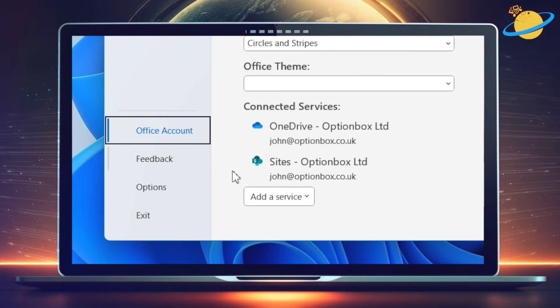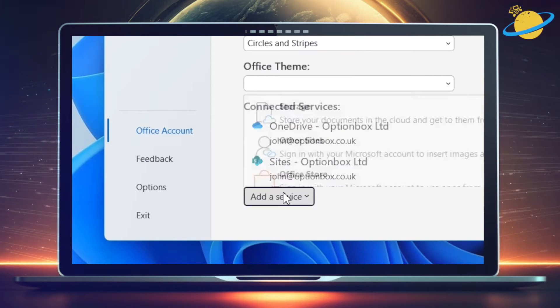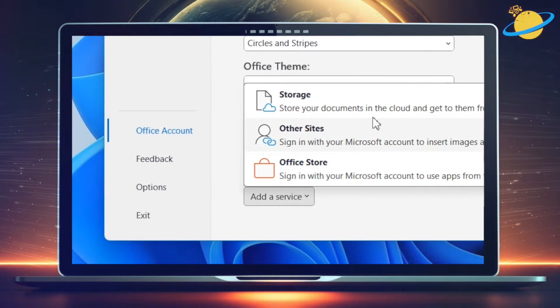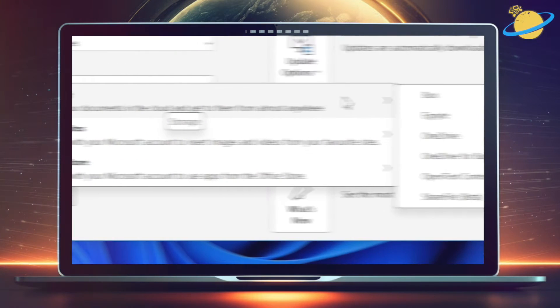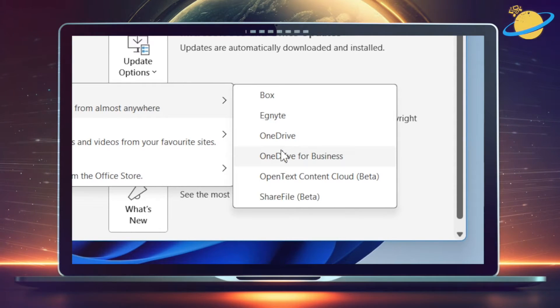Now click Add a service, and hover over Storage to reveal more options. And then select OneDrive for business.